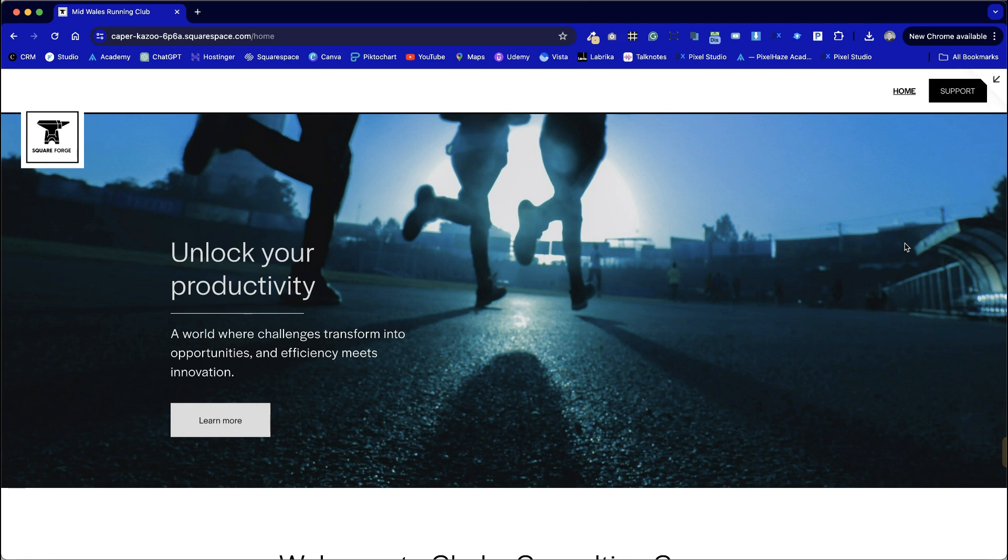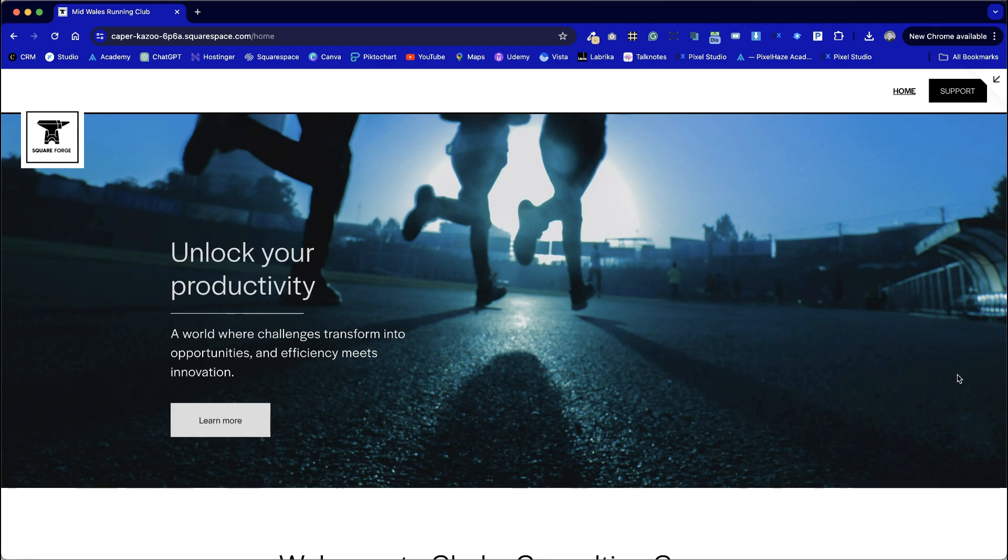At Pixelhaze Studio we use this every day on every single Squarespace website that we build. So I can confidently say that if it works for us then there's a very good chance it will work wonders for you as well. Let me know how you're getting on with Squarespace Forge. Happy building and I'll catch you soon. Cheers.